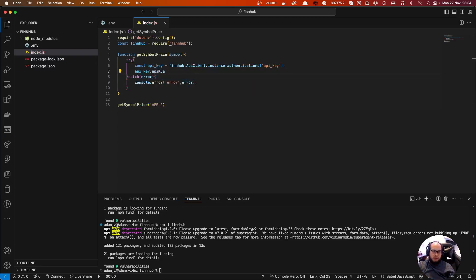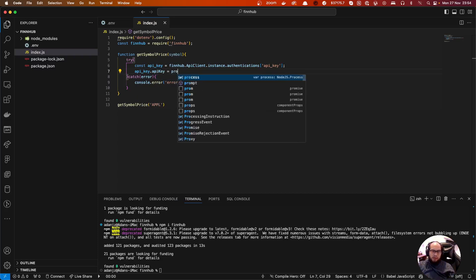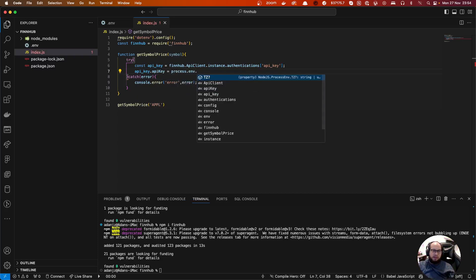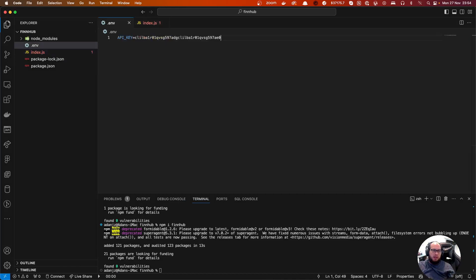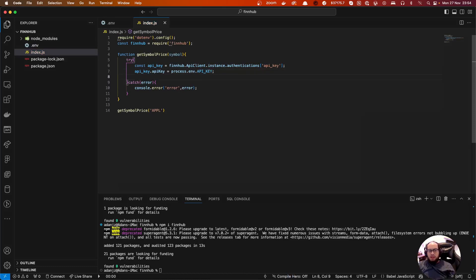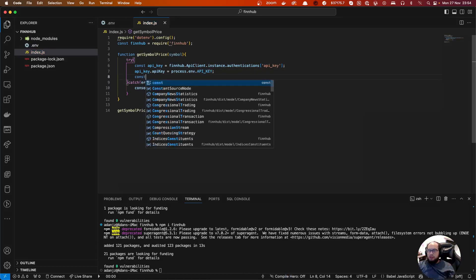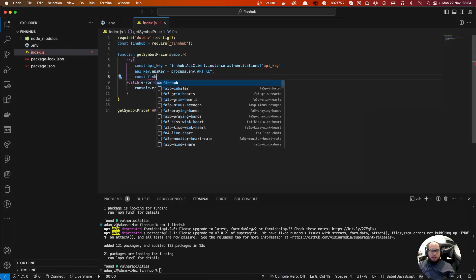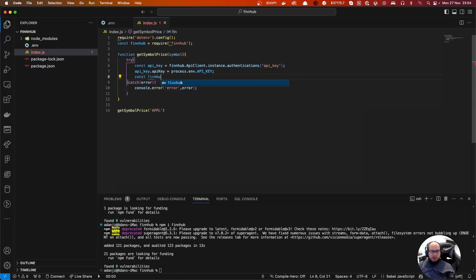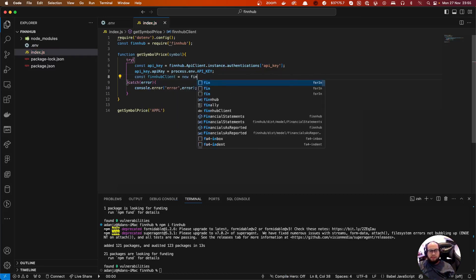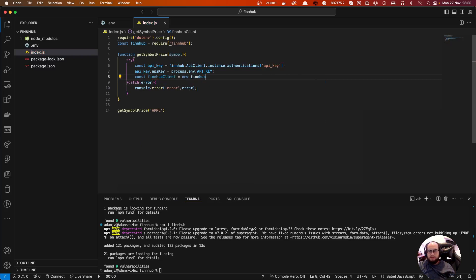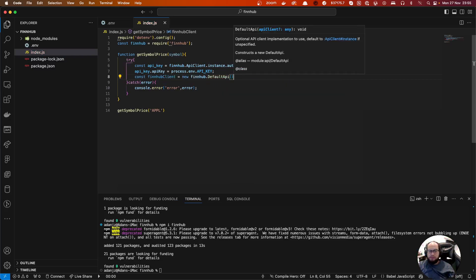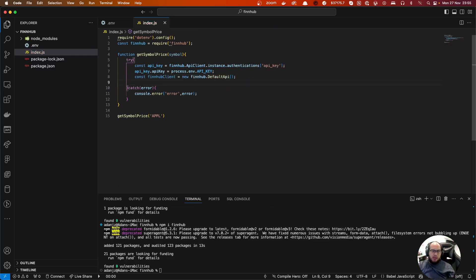Here to use our process.env.API_KEY and then let's do const finnhub client new finnhub.default.API. Okay, and now that we have everything.